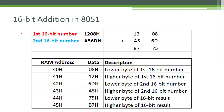For this program, we are assuming two 16-bit numbers. The first 16-bit number is 1208h and the second 16-bit number is A56Dh. These numbers are stored in internal RAM memory of 8051.